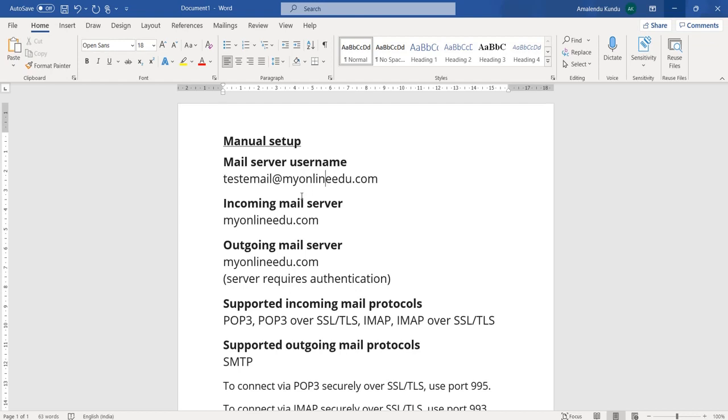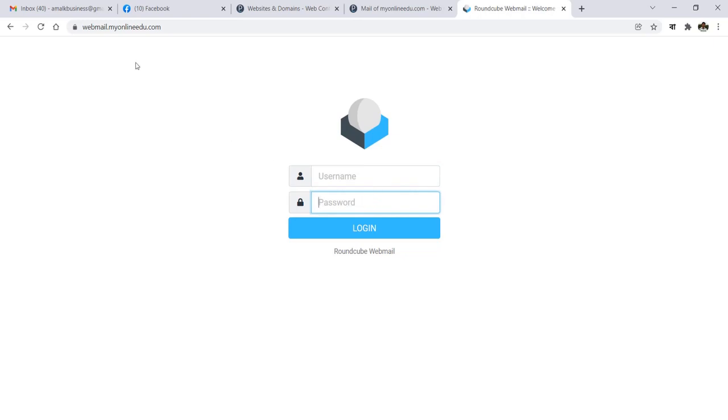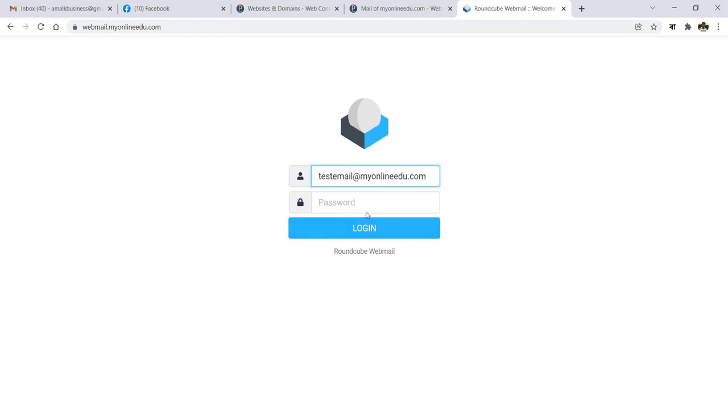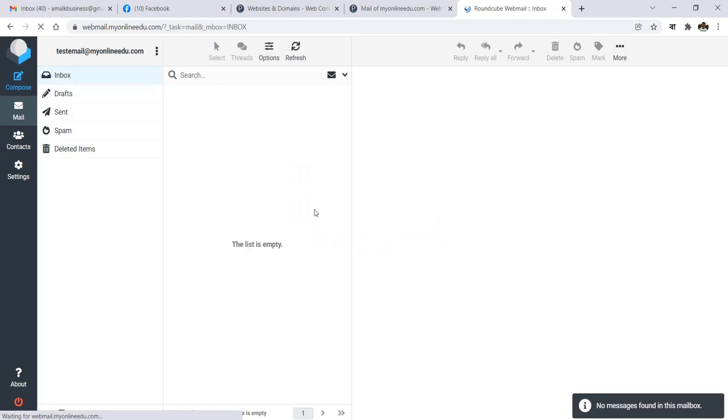So let's start. Normally when you get this information from your webmaster or you have created the email account, then basically the username, which is the email address, and password you should know to access the webmail. Normally the webmail starts with webmail.yourdomainname, and then this interface will come. Then you can put your username—in this case it's a test email at MyOnlineEdu.com—and I'll put the password here and then click login, and you are in.